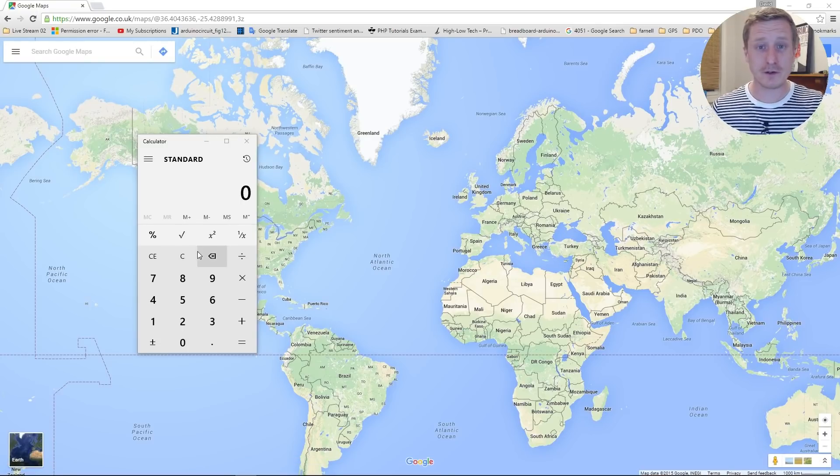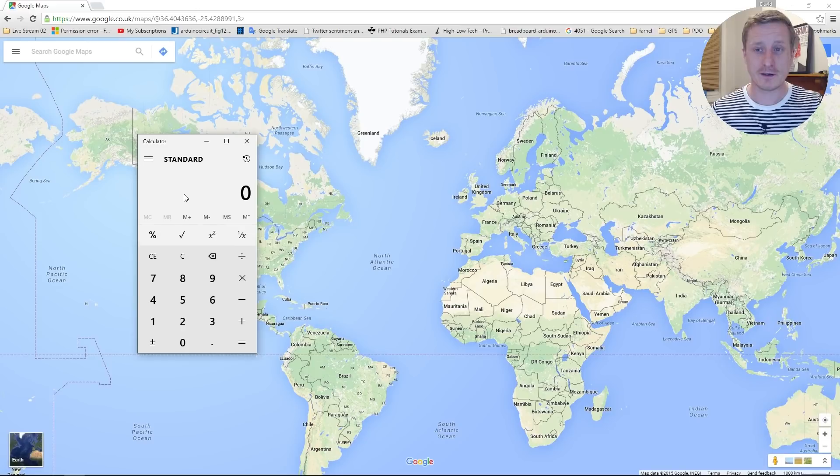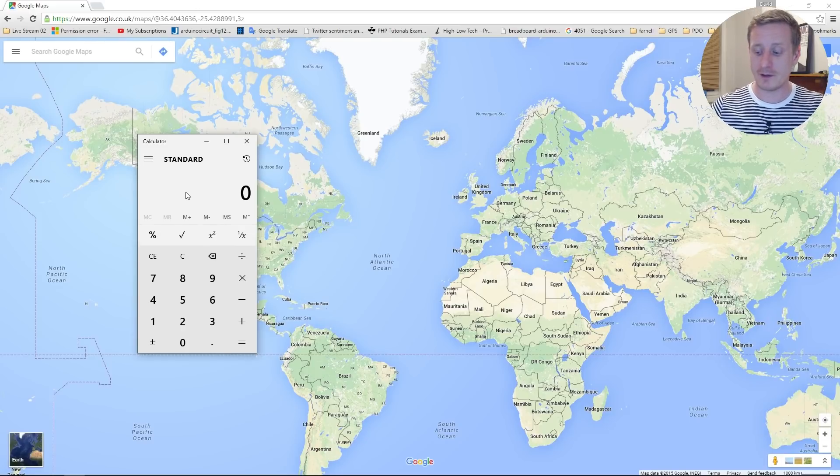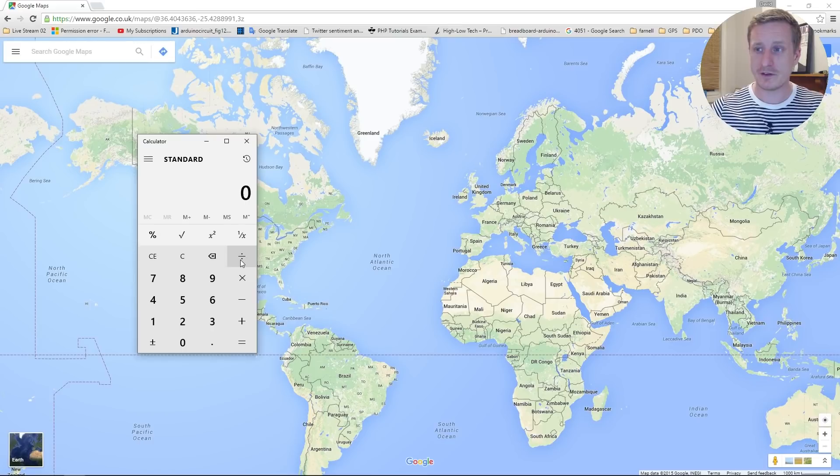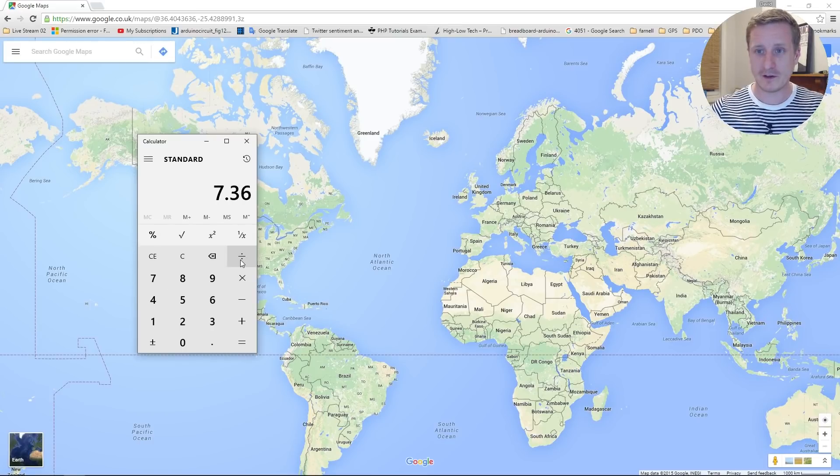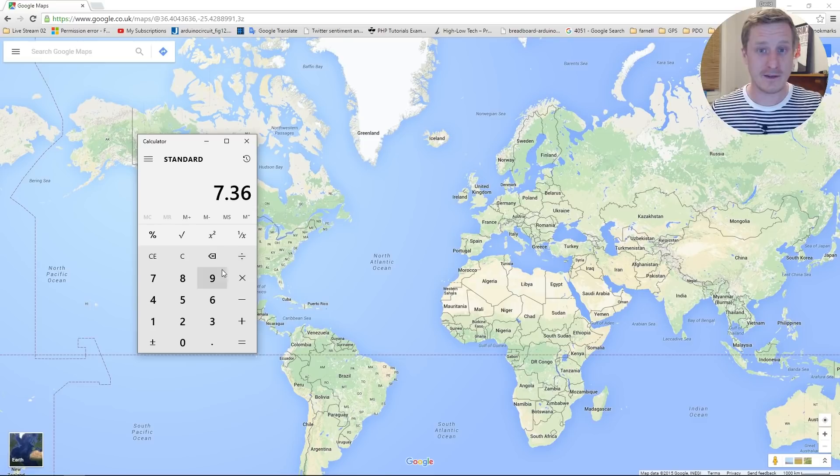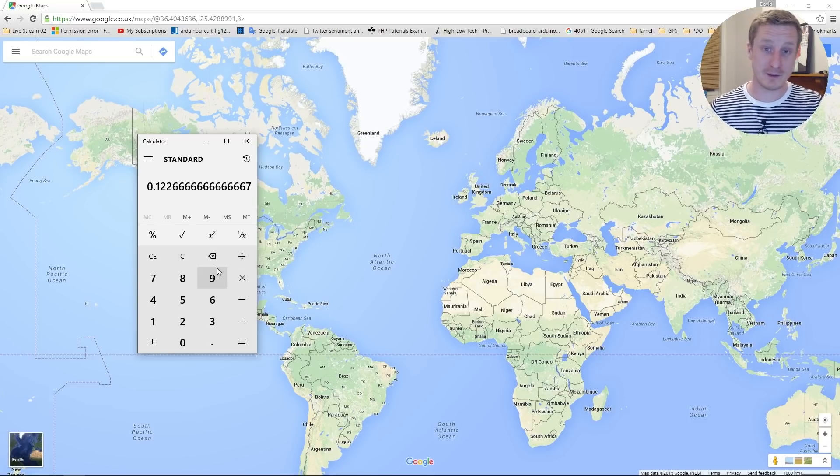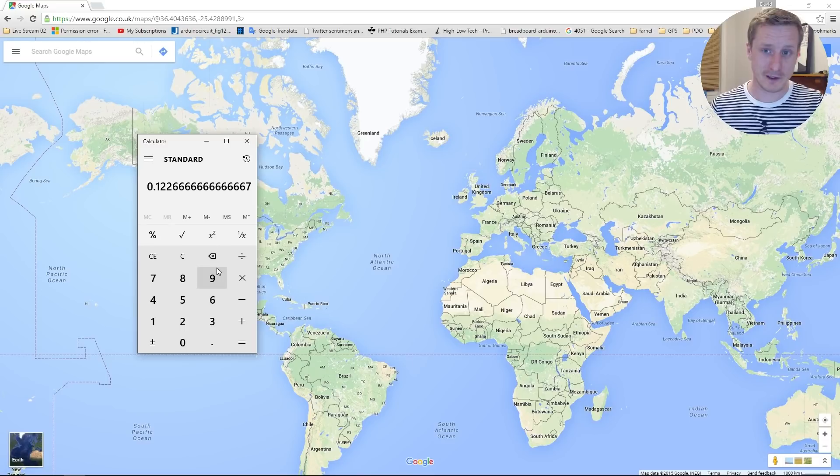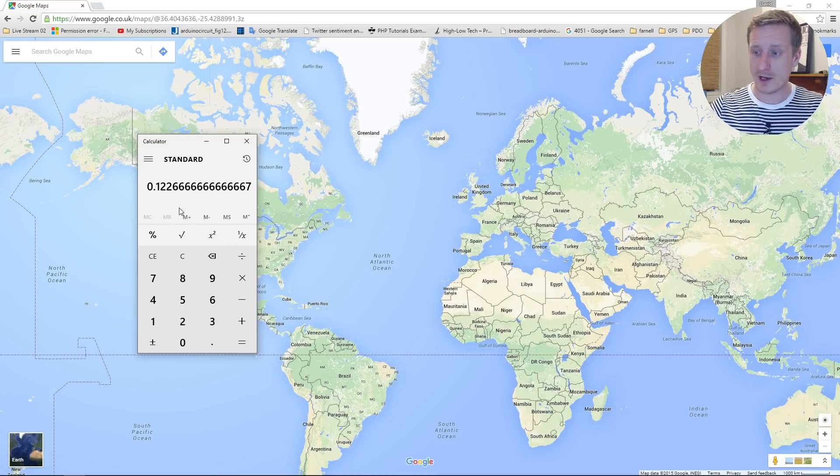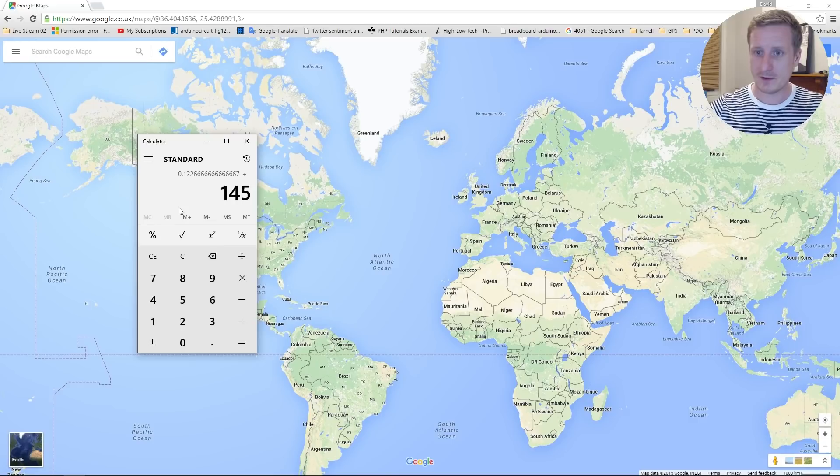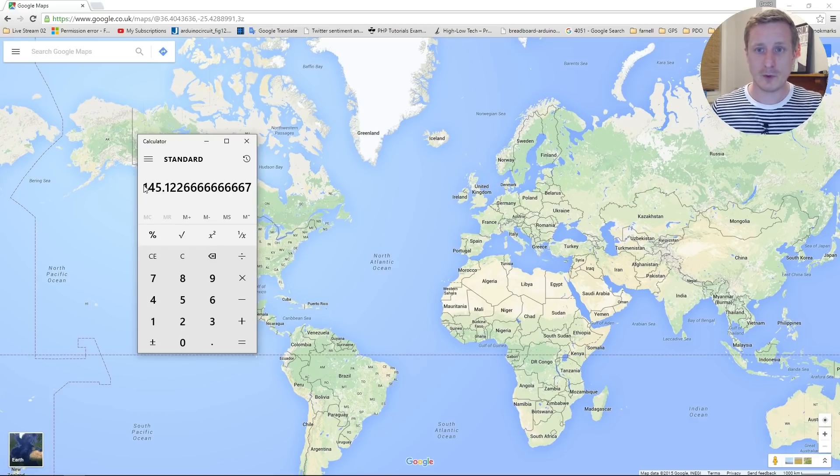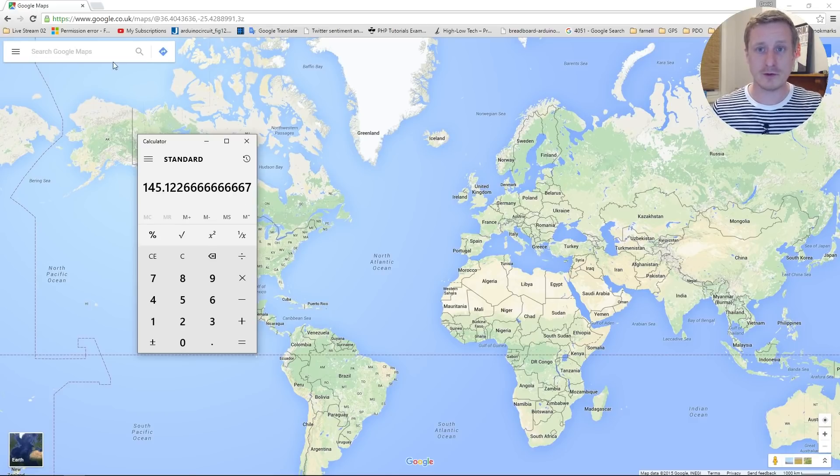So I know it's 145 degrees and something or other minutes. So let's get rid of the 145, we don't need that. So we just need to put 07.36 in there and then divide it by 60 and then that will give us our decimal figure that we need. So, and then we'll add our 145 back on.